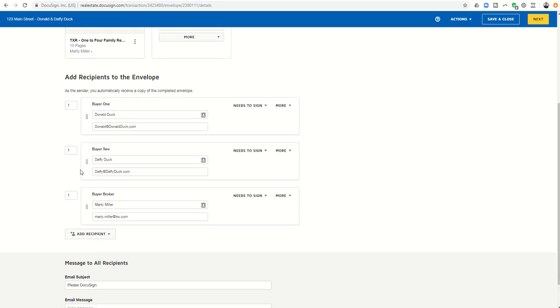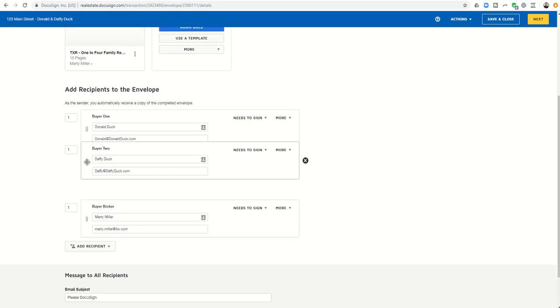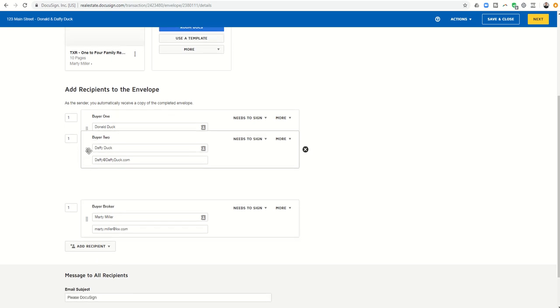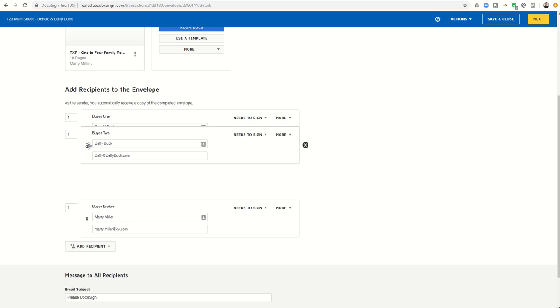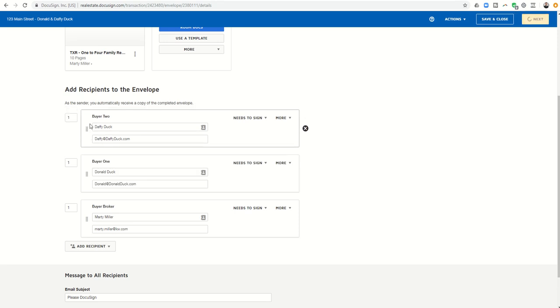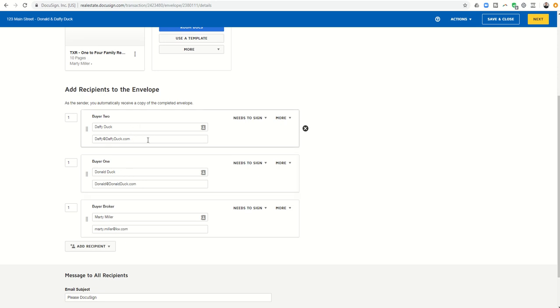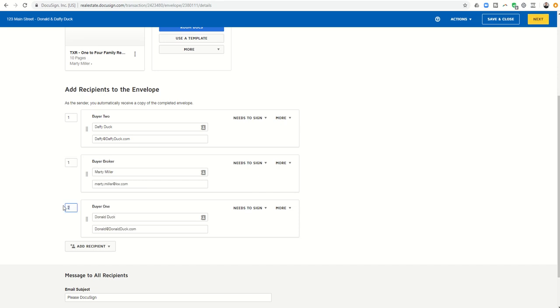If I think, well, hey, I want Daffy to get the email first, I can move her up by clicking and dragging her above Donald. Now, the way that DocuSign works is it's going to send the documents off to Daffy. Donald is not going to get those documents until Daffy finishes signing. So Daffy's going to get them, then Donald's going to get them, then I'm going to get them. So I can actually change this order here also by clicking on this and changing that. So I want Daffy to go first, and then Donald, and then myself. So I can reorder by clicking in this box as well.